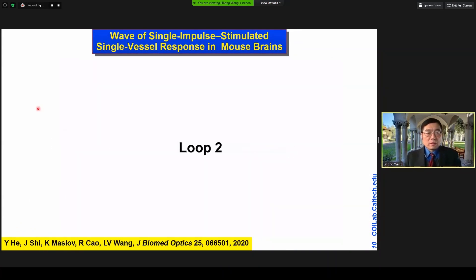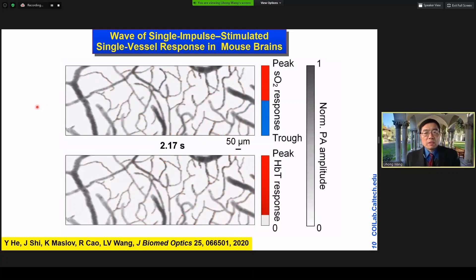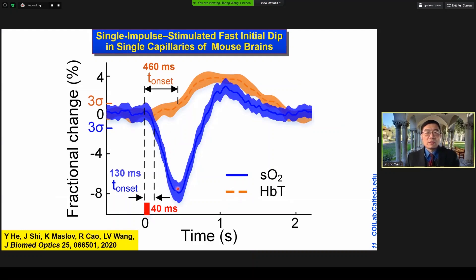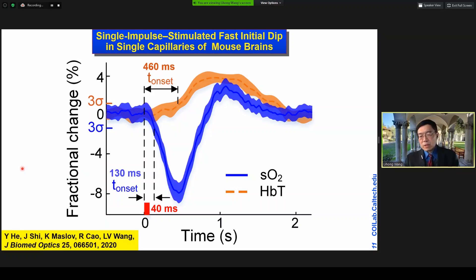We can also look at hemodynamic response mechanisms. This was done using our microscopic version of the system in a mouse brain. You can see a wave — due to stimulation, both the oxygen saturation and the total hemoglobin concentration showed wave propagation. You can look at the detailed time response: the oxygen saturation response is much faster than the total hemoglobin concentration, with response times different by a factor of 10. We are looking at a single capillary level type of response, which can potentially help us understand the neurovascular coupling for hemodynamic mechanisms.